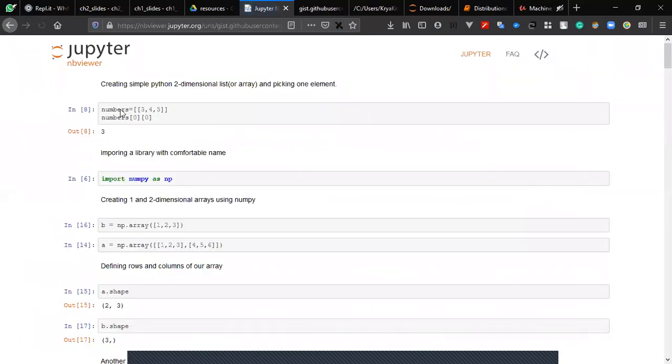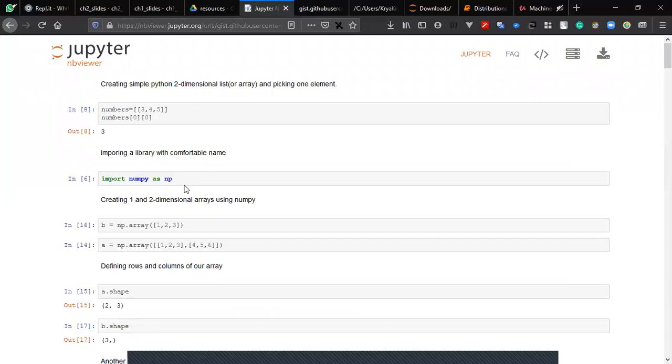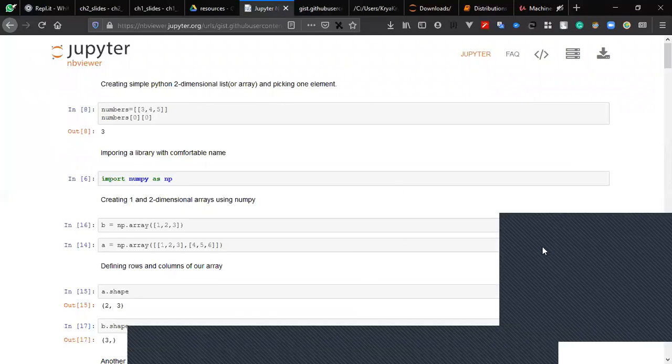So you see? This is a pretty way to share your Jupyter files.